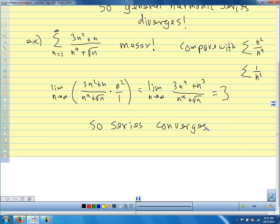Any questions on limit comparison? We're just looking at whether we can find a series that our series of interest is larger or smaller than, determining what we know about the convergence or divergence of that comparison series, and using that. Limit comparison is usually used with messy algebraic terms.